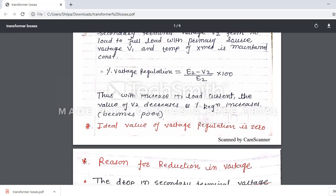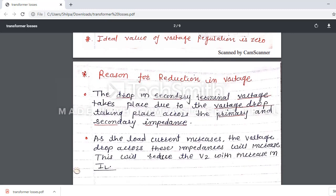Now, what is the reason for reduction in voltage? When load current increases, the voltage drop across the primary and secondary impedances also increases. The drop in secondary terminal voltage takes place due to the voltage drop across the primary and secondary impedances. This increase in voltage drop across the impedance reduces V2 with increase in load current.